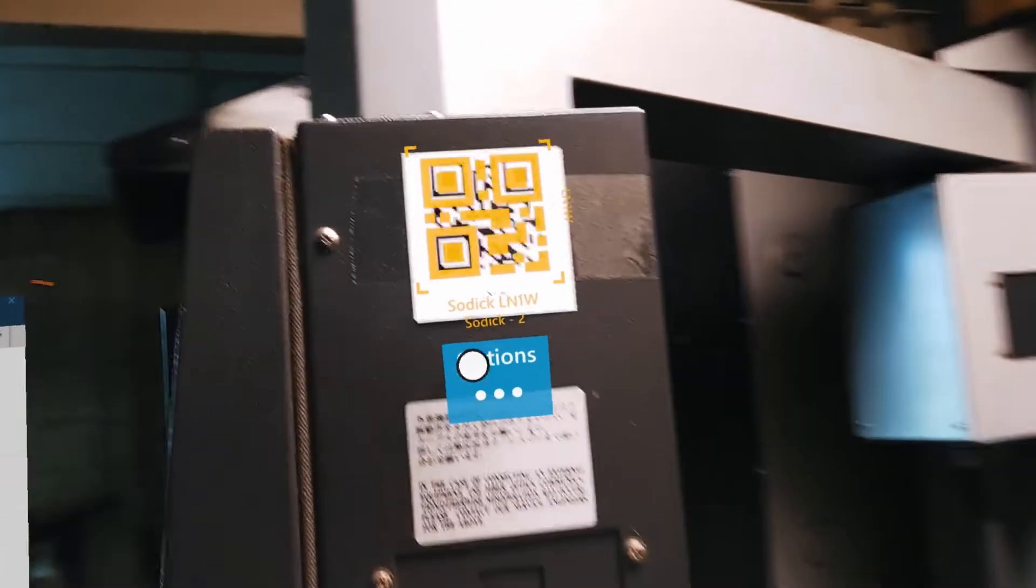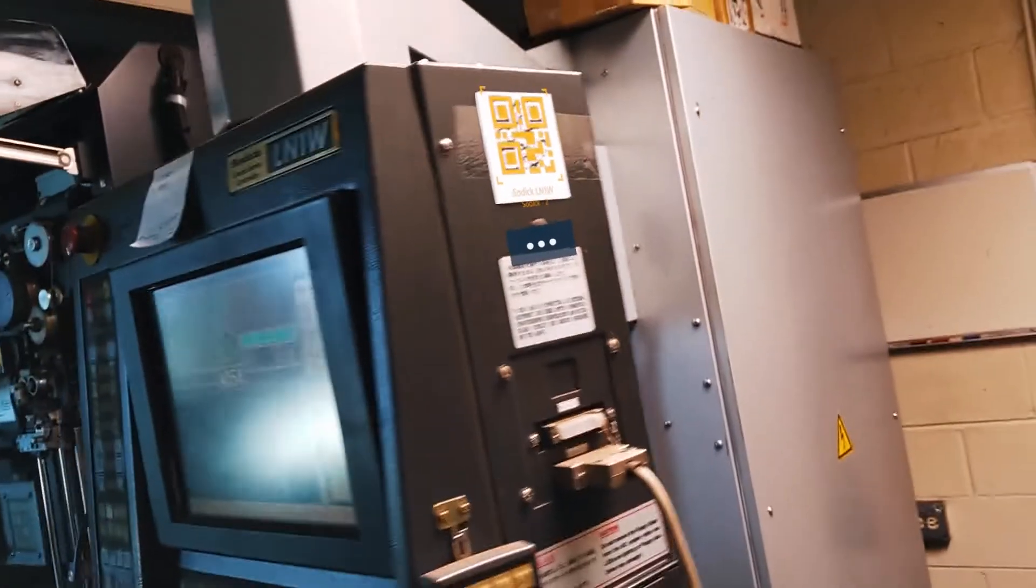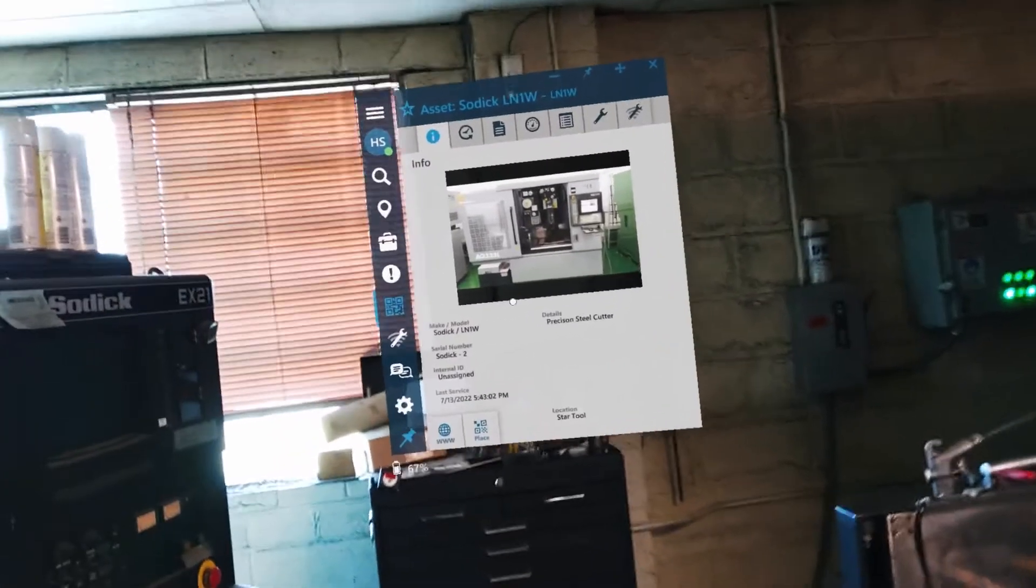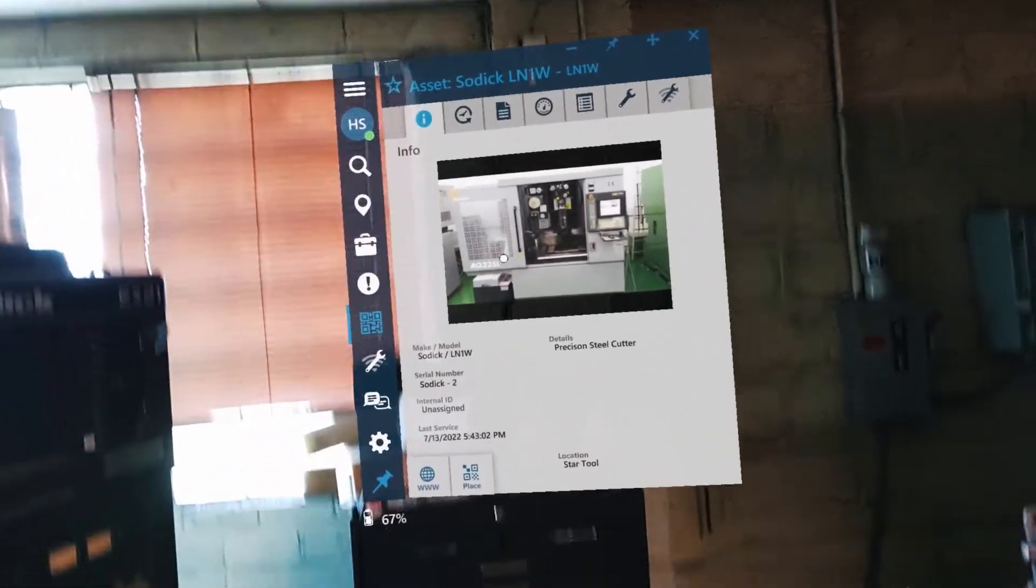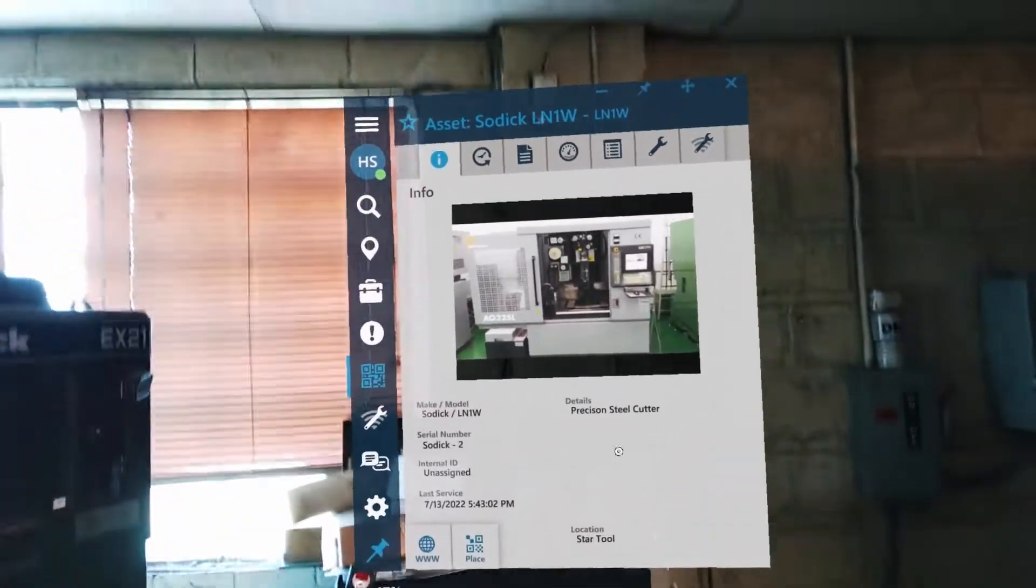So the QR code, I scan it, lays down a digital QR code. It's going to pull up some information about the asset itself.